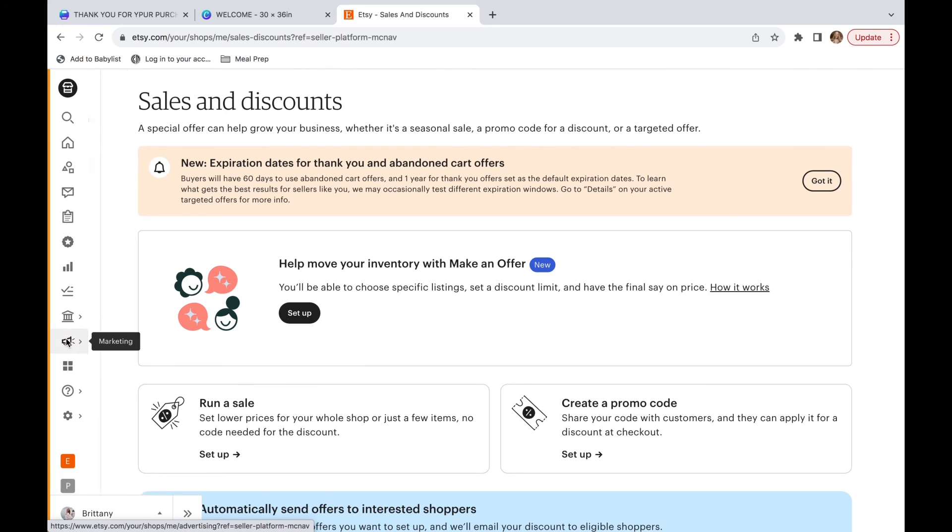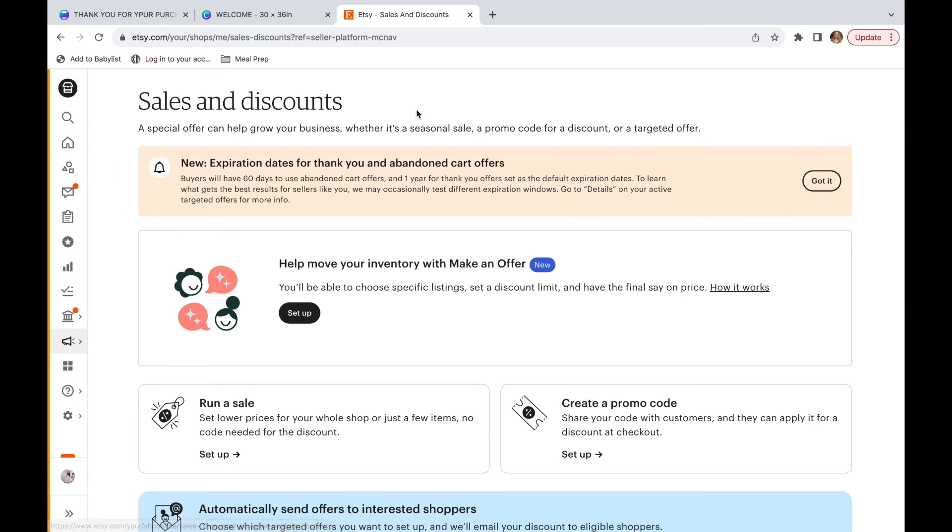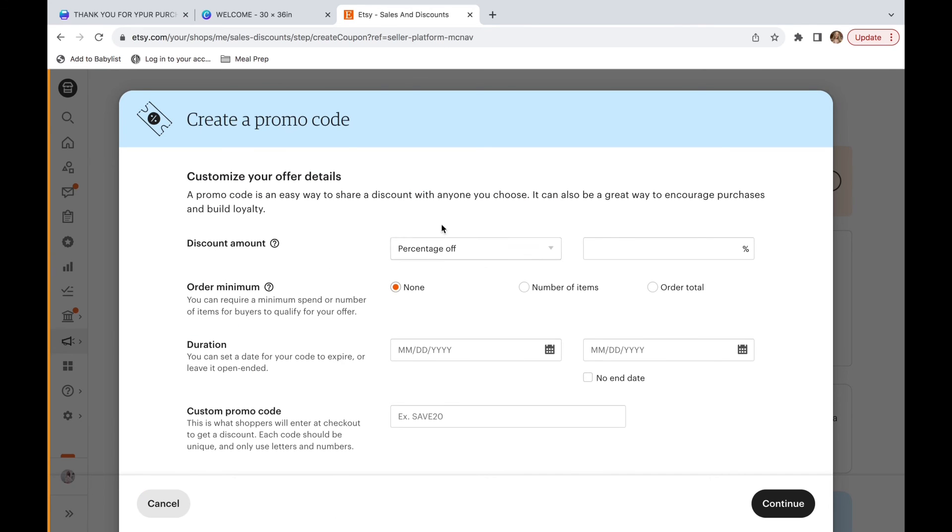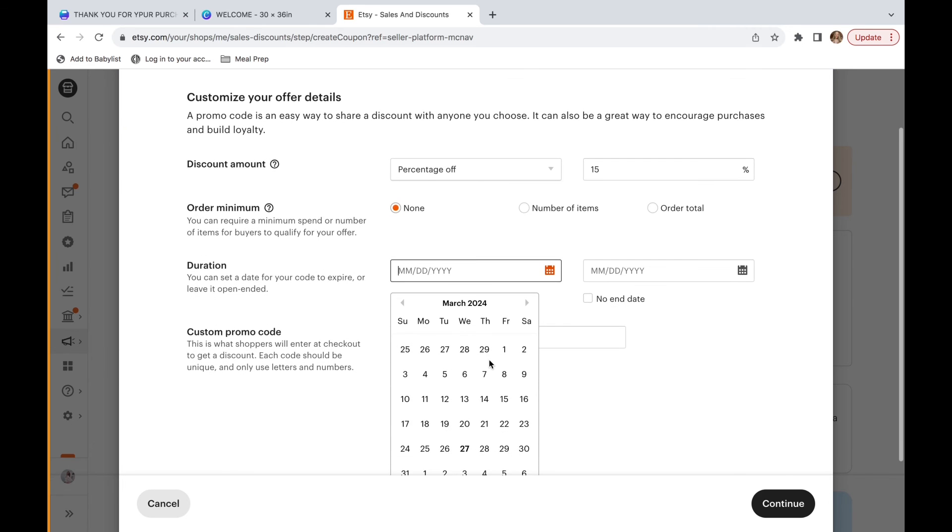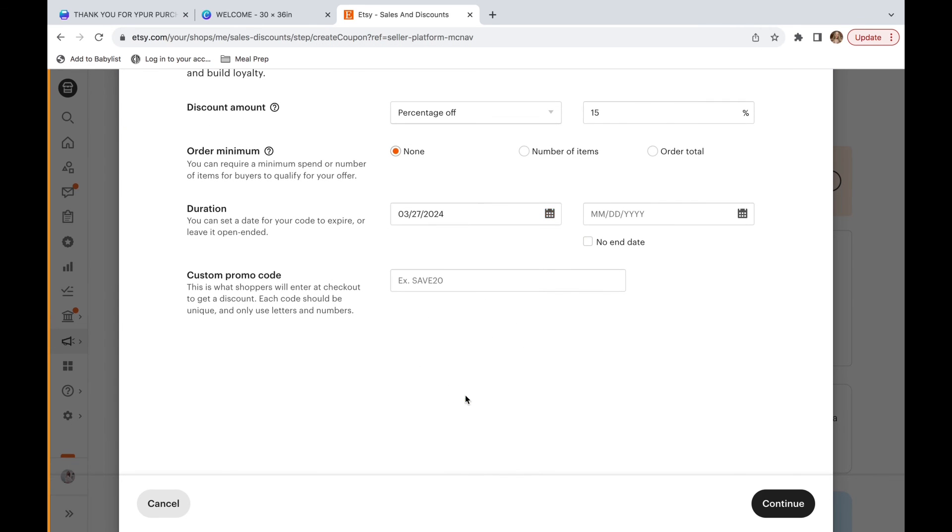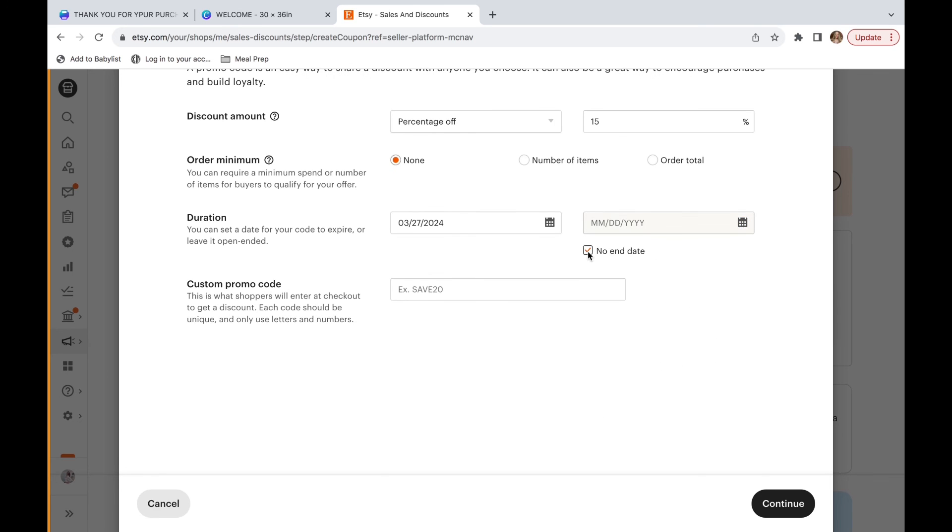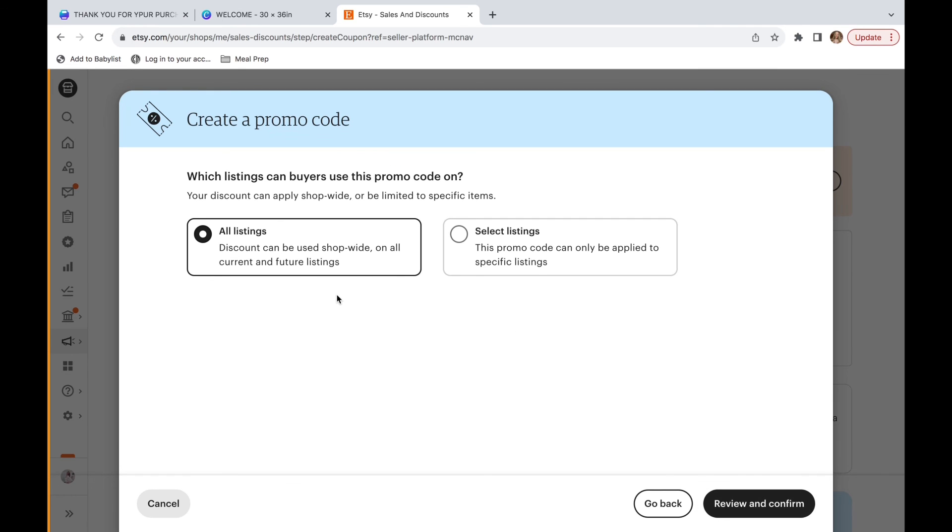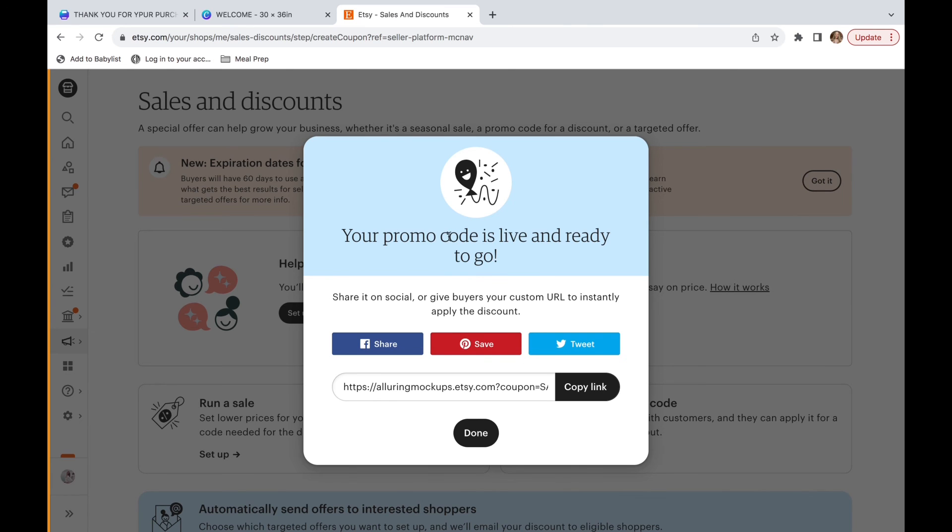So what you're going to do is go into marketing, go to sales and coupons, and go down to create a promotion code. We're going to keep it at percent off, then we're going to type in 15. And you're going to put it as today's date, and then I just like to click no end date. And then we're going to put save 15, and then continue. And you're going to do on all items and we can confirm coupon code. Now your promo code is live and ready to go.